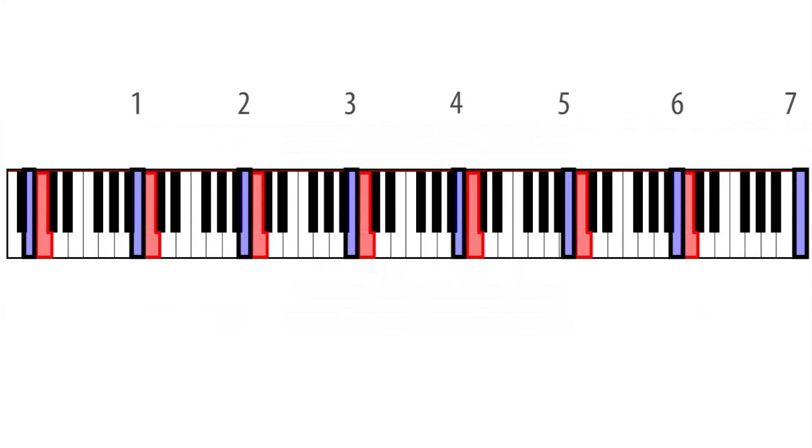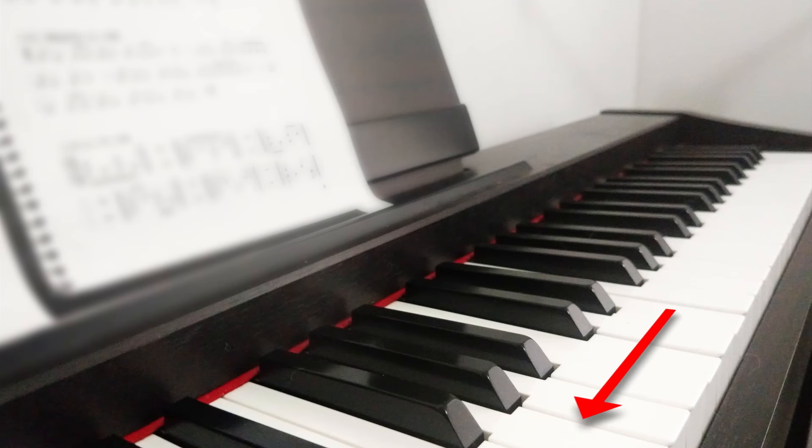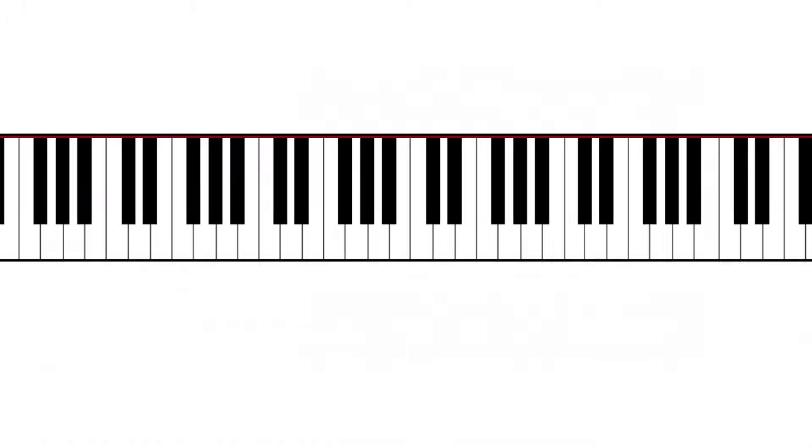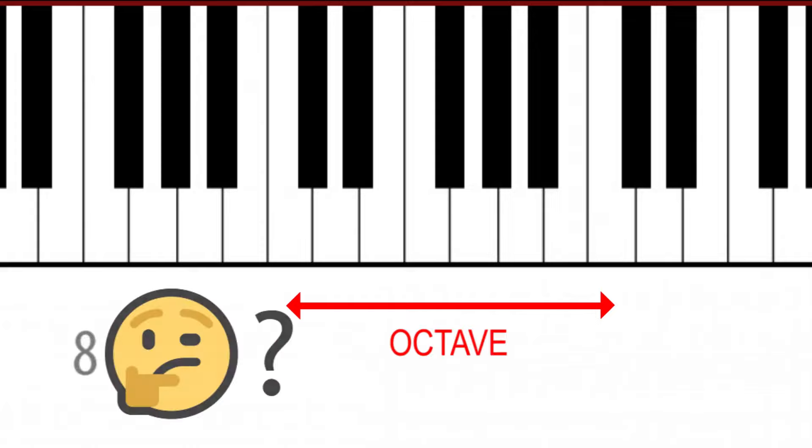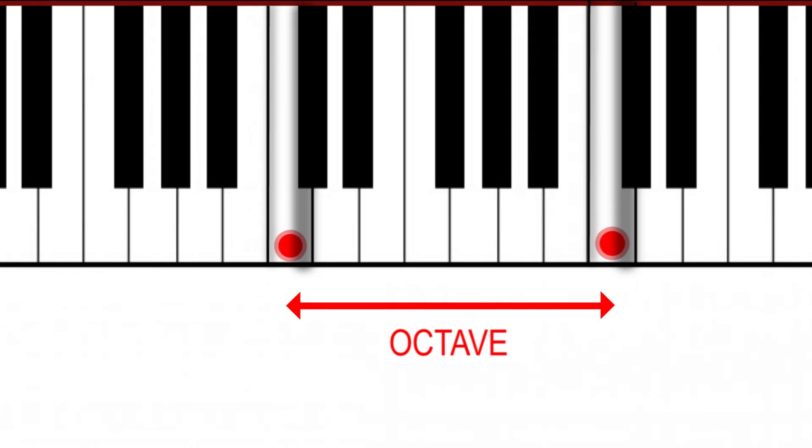The distance between two notes of the same name, for example between C3 and C4, is known as an octave. It is called an octave because the higher note is the eighth note when counting from the starting note.